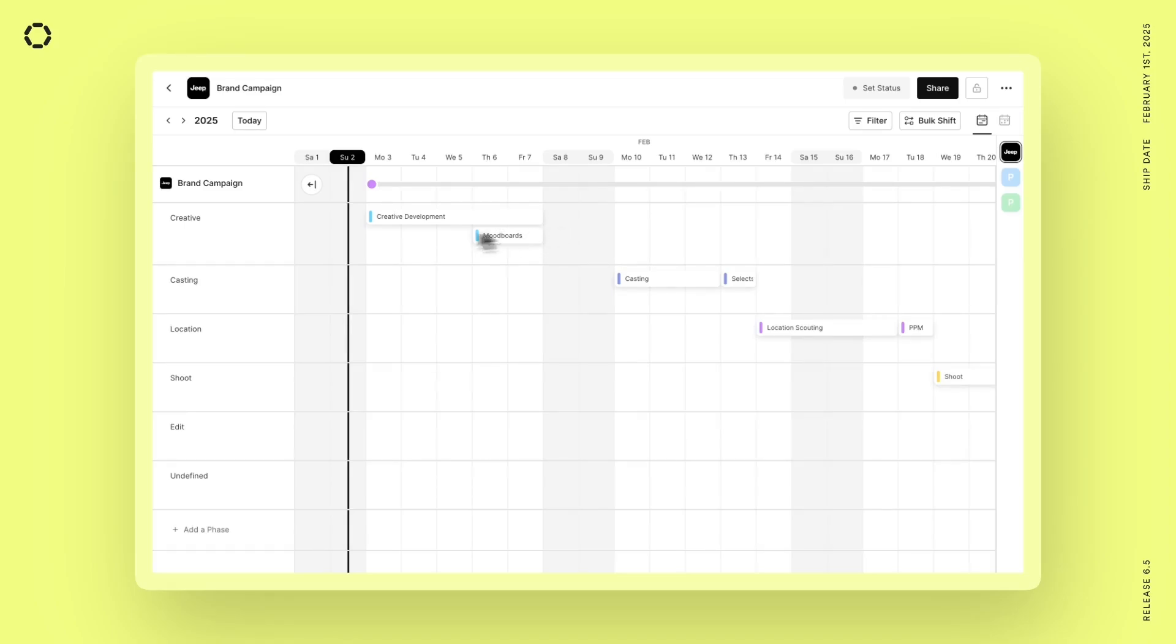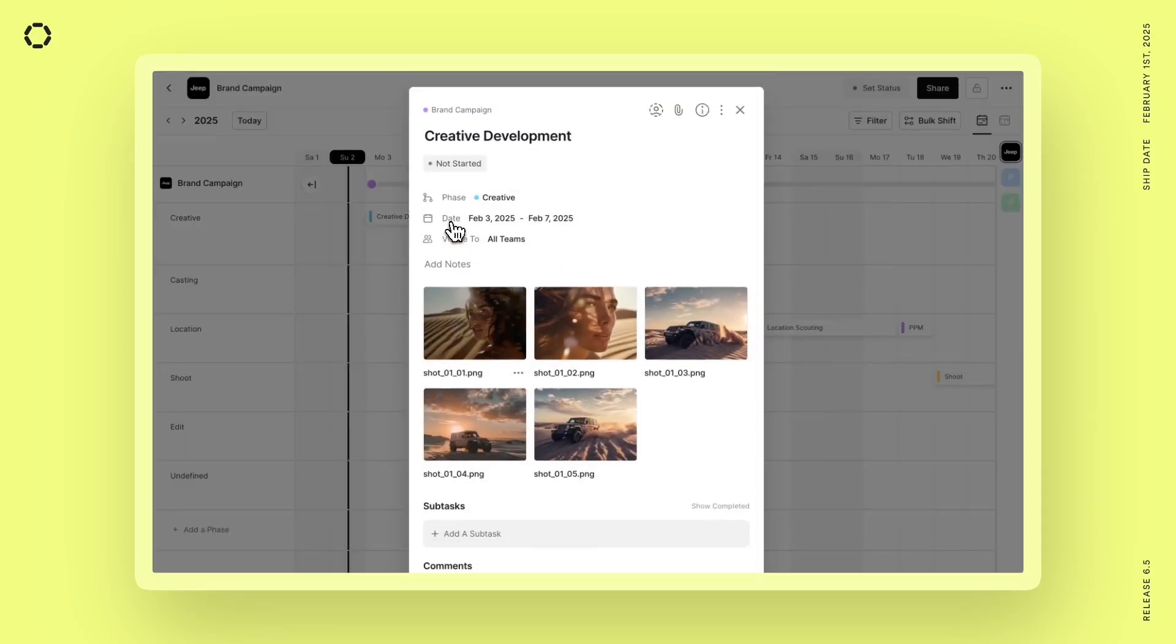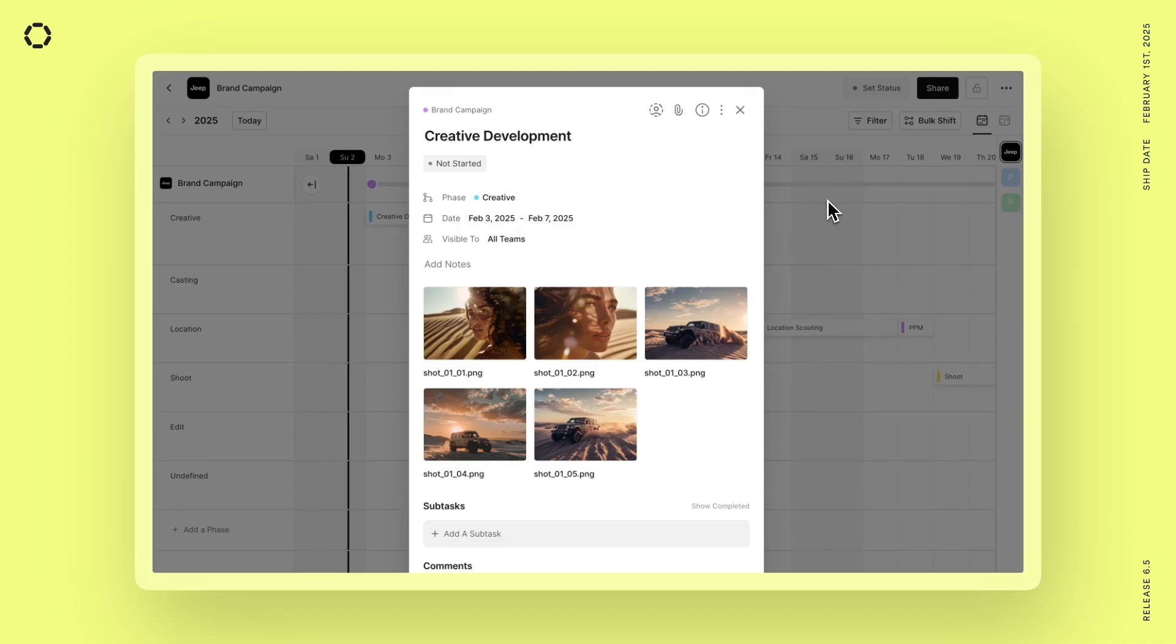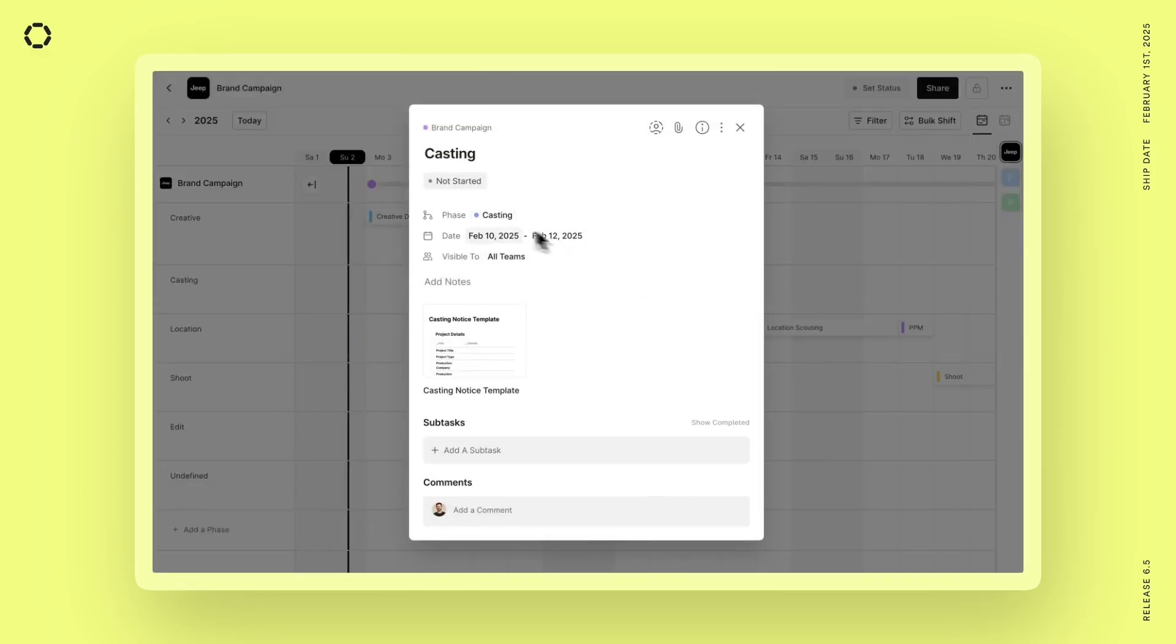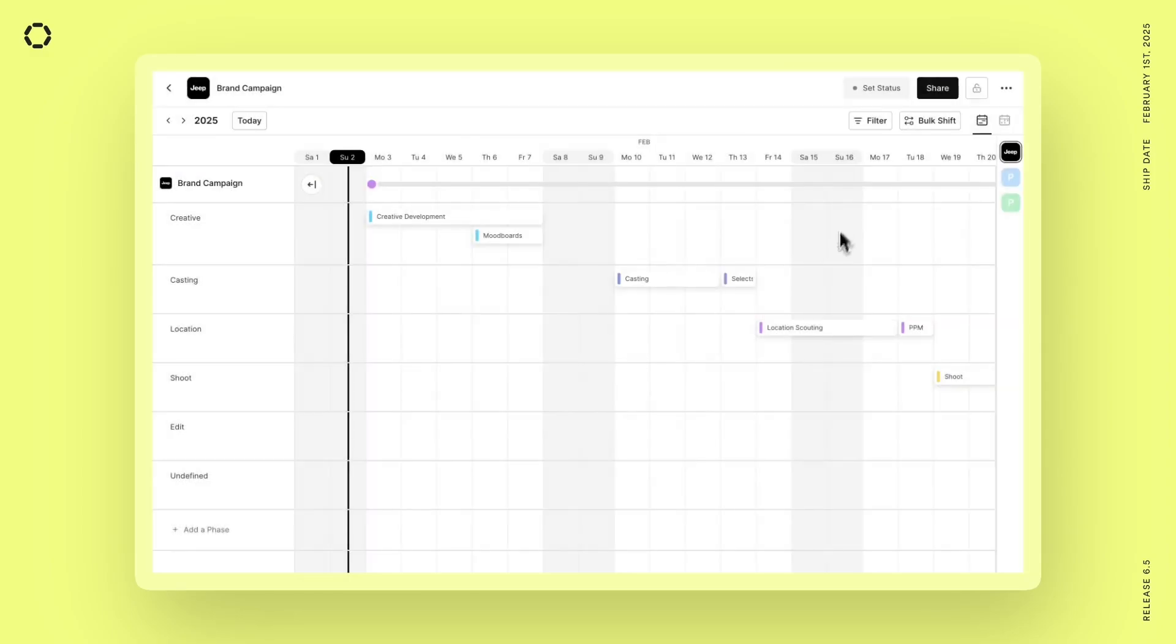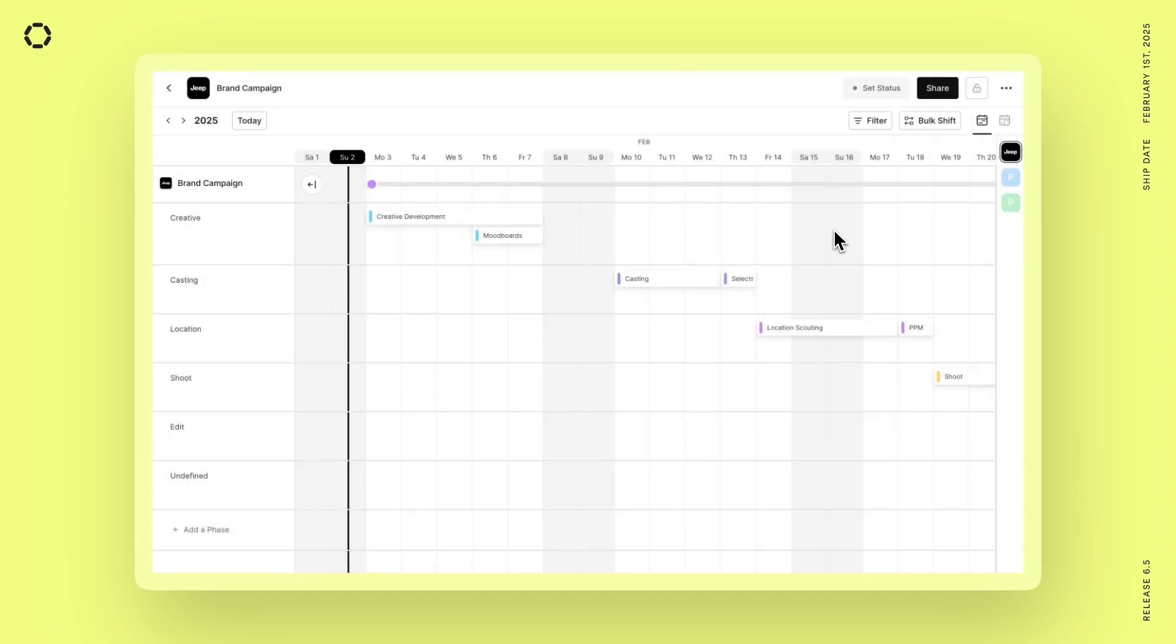But the great thing about Assemble is that because our calendar is broken down by these phases, we have the ability to automatically organize your project for you. What that means is if I open up this first task that we were working on, we could see that this is part of the creative phase. And therefore, when I upload files to this task, they're automatically organized in the creative phase. Same goes for this document in the casting phase and for this bookmark in the location phase.